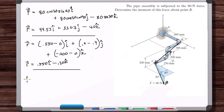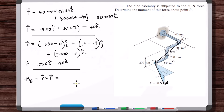The moment about B is R cross F. In the vectors in space video we talk about the cross product and how to calculate it. There's also a video at the beginning of this chapter where we work an example of how to calculate the cross product manually. We're going to put these into our calculator for these practice videos.